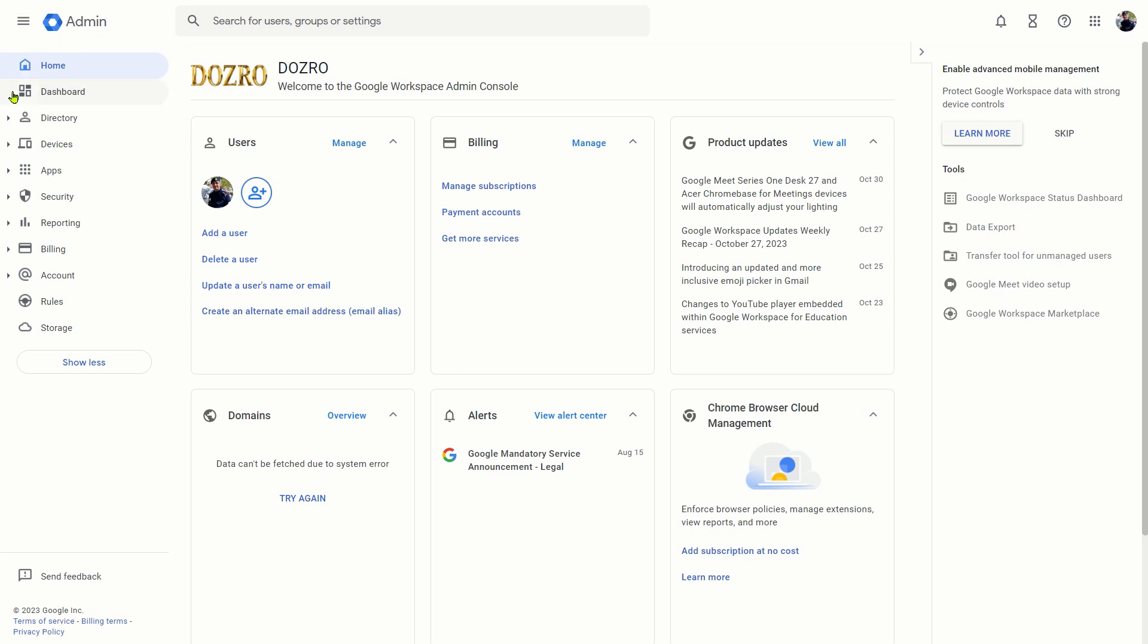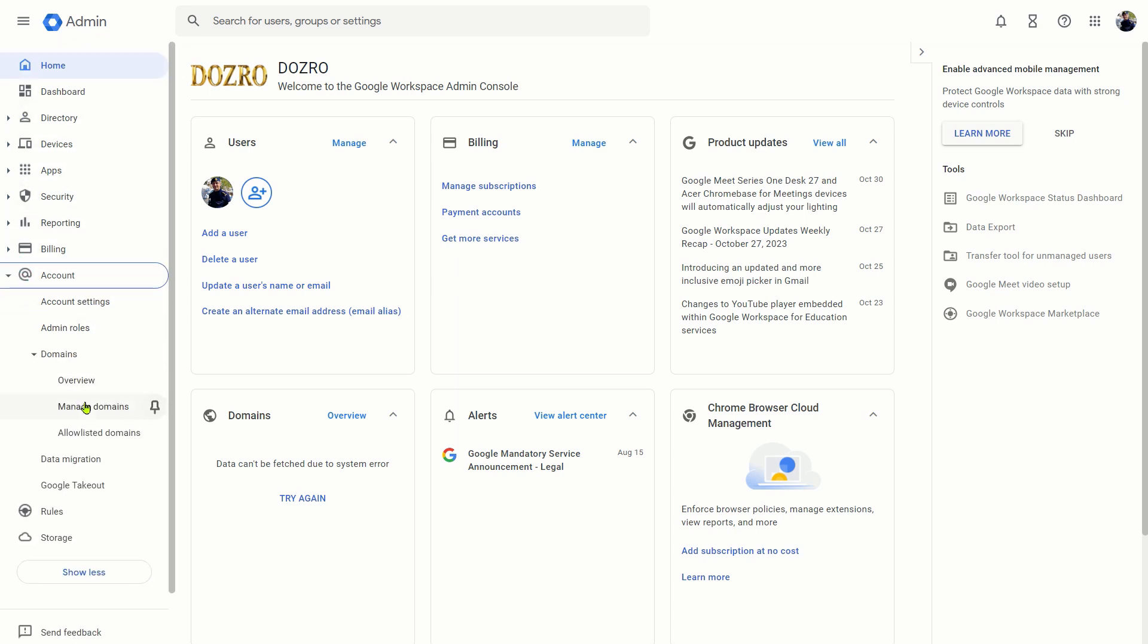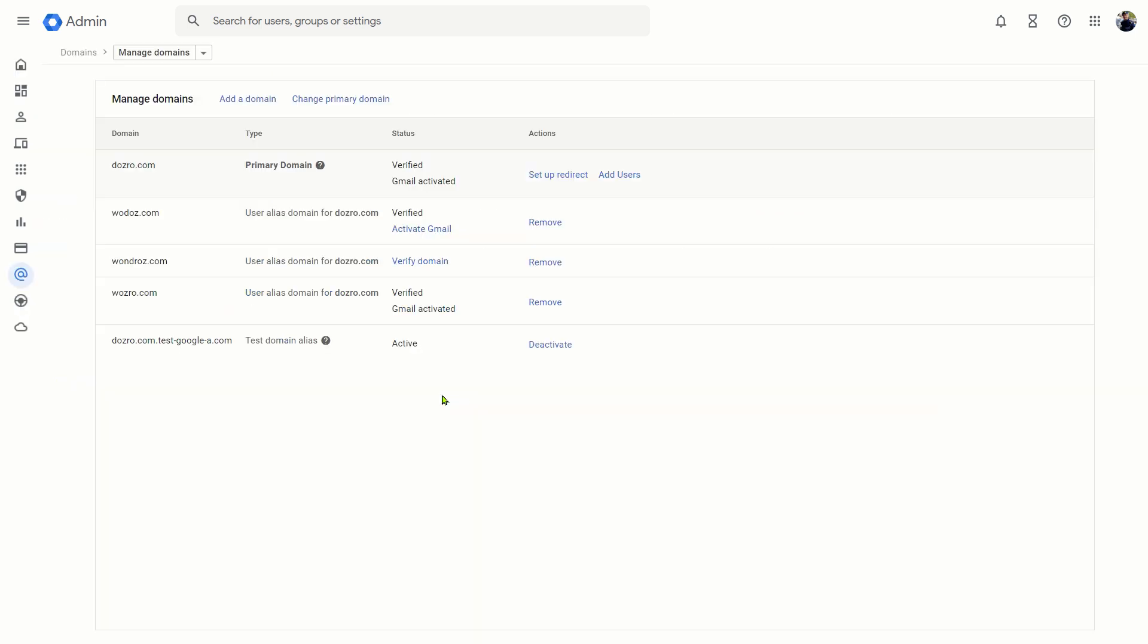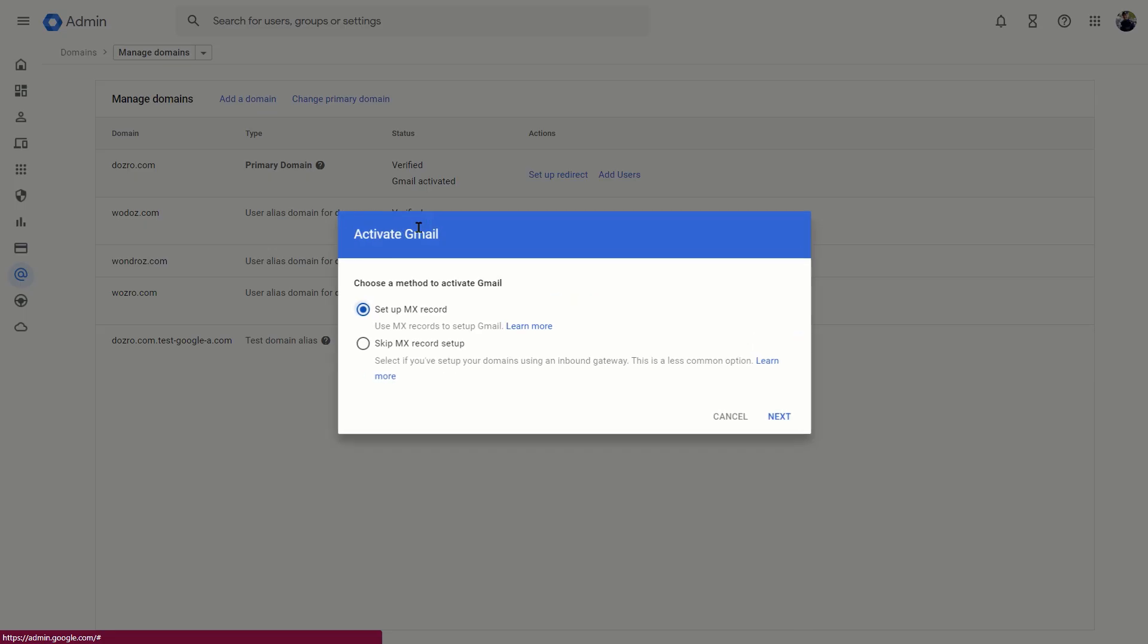Open Google Admin Console, click Account then Domains and then Manage Domains. Next to your domain, click Activate Gmail.